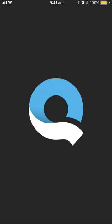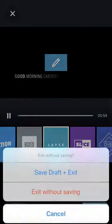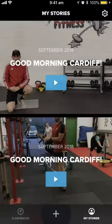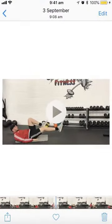Hey guys and welcome to a new video. In today's video we're going to look at how to use Quick. So Quick is a super simple video editing app where you record all your videos.